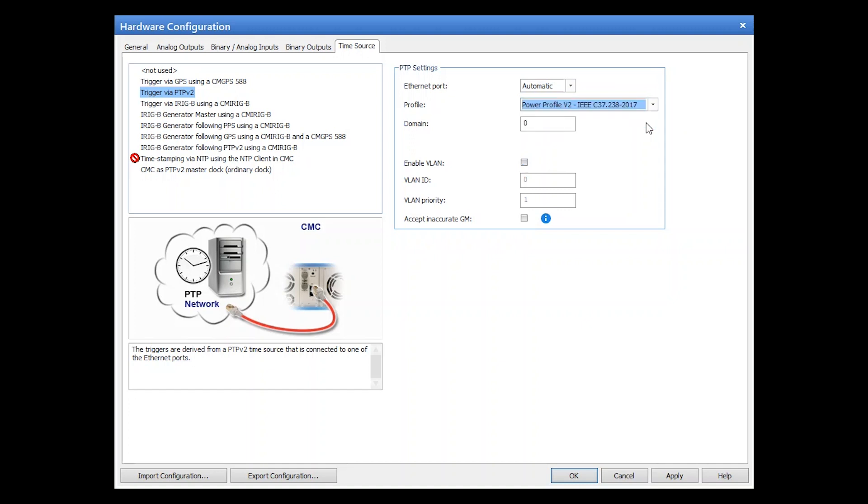Another new feature is the acceptance of inaccurate grandmaster clocks. That means if you select this checkbox, an accuracy of up to unknown is accepted and the inaccurate clock can be used for time reference in the test setup.